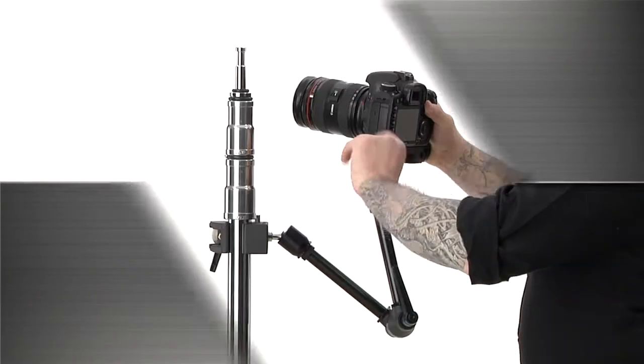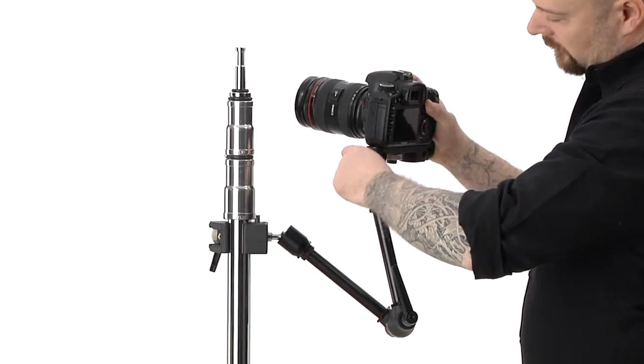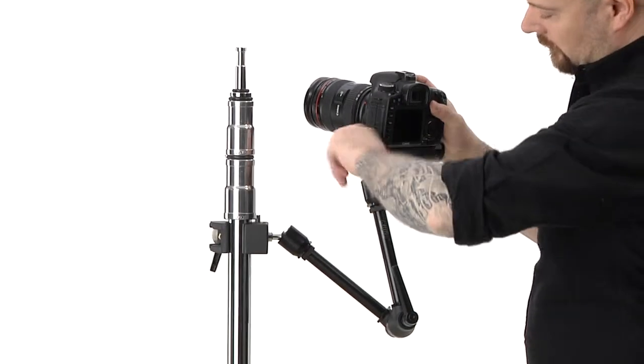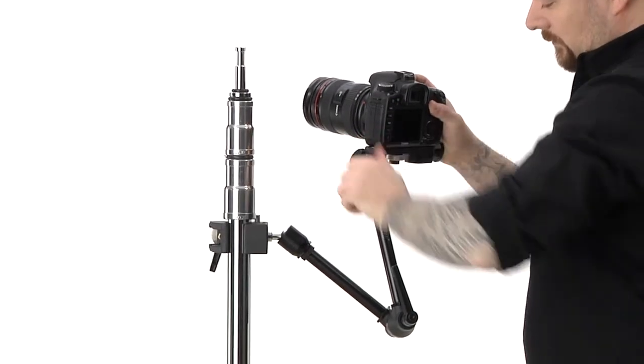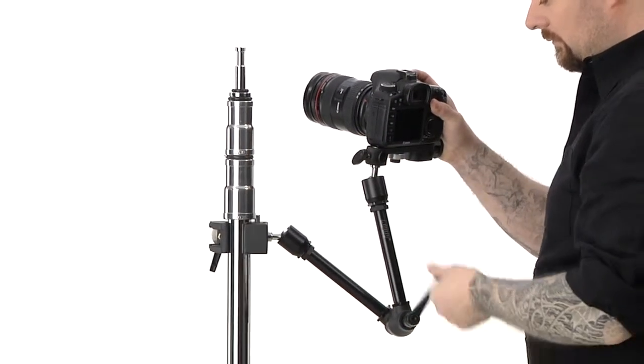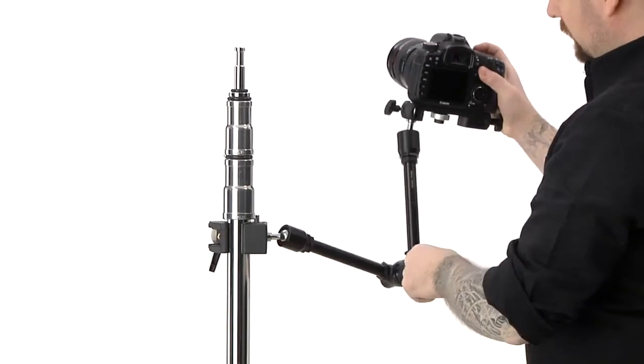Hello and welcome to Kupo Grip. This short video will introduce you to our Maxarm. The Maxarm is specially designed for lighting, video, film and photography.